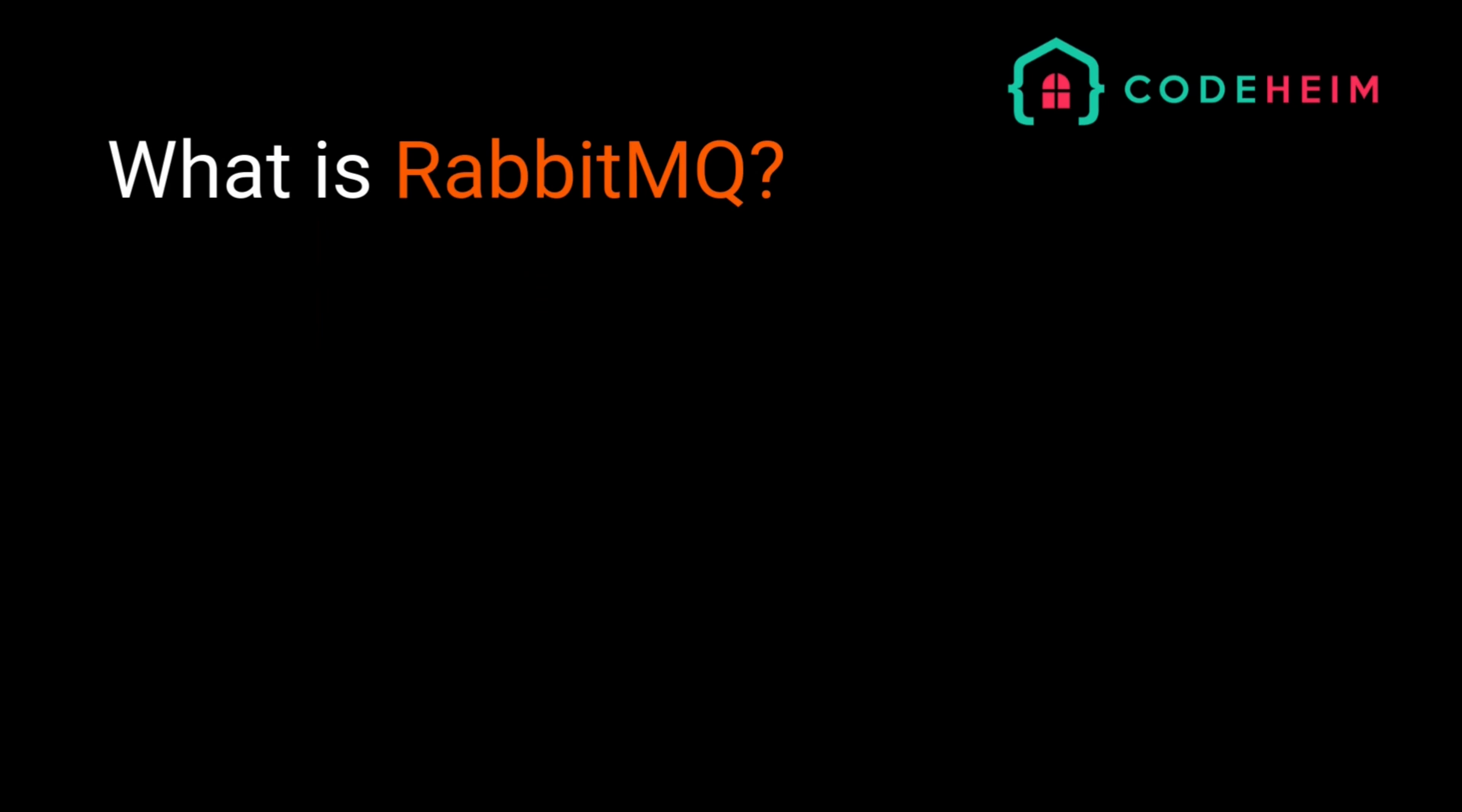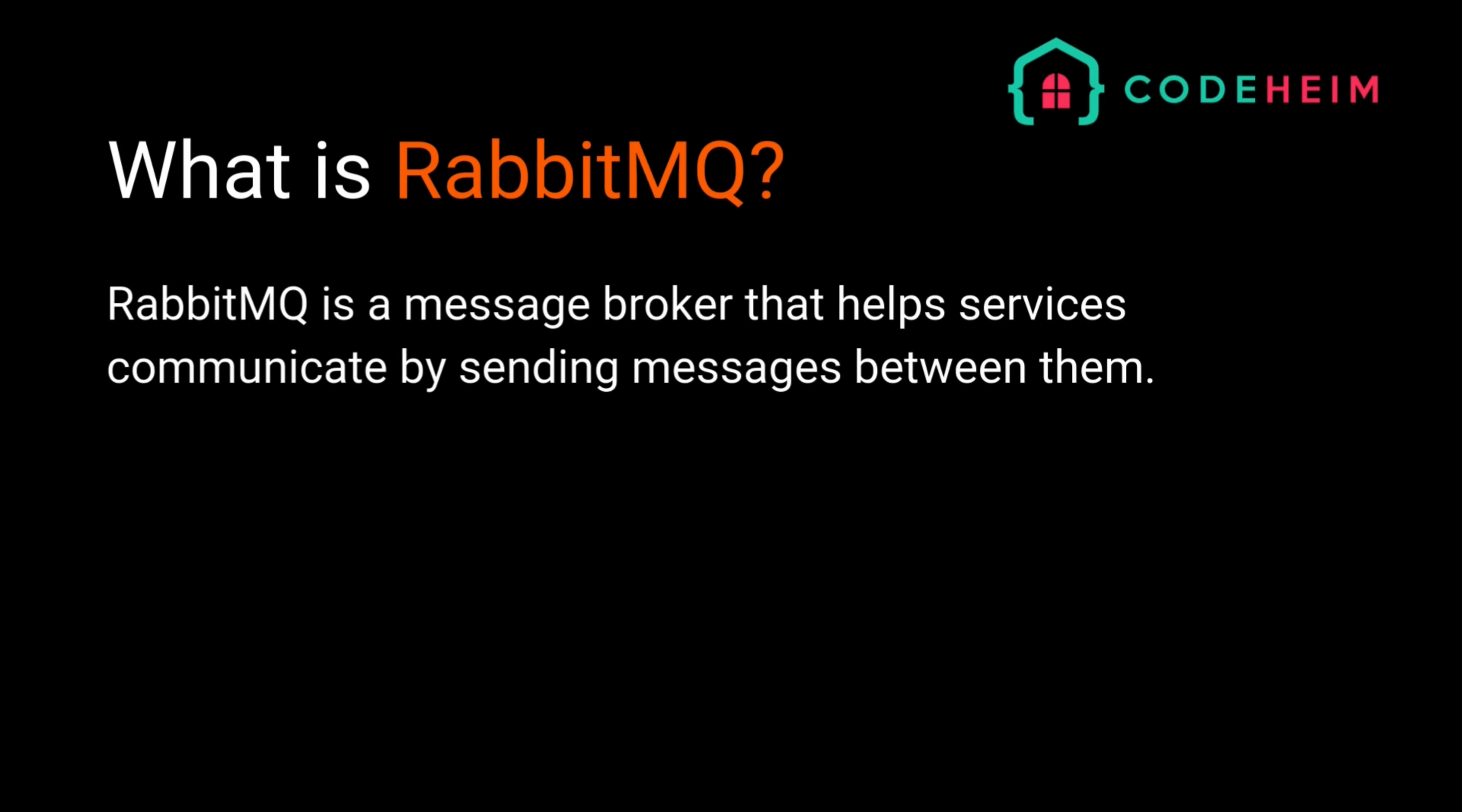RabbitMQ is a message broker that helps your services communicate by sending messages between them. This is useful for decoupling your applications, improving scalability, and handling asynchronous workloads.